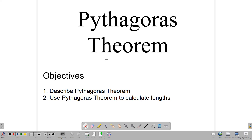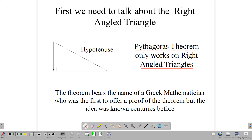These are just to describe Pythagoras' theorem, and two, to use Pythagoras' theorem to calculate lengths. First, we need to talk about the right-angled triangle, because, importantly, Pythagoras' theorem only works on right-angled triangles.